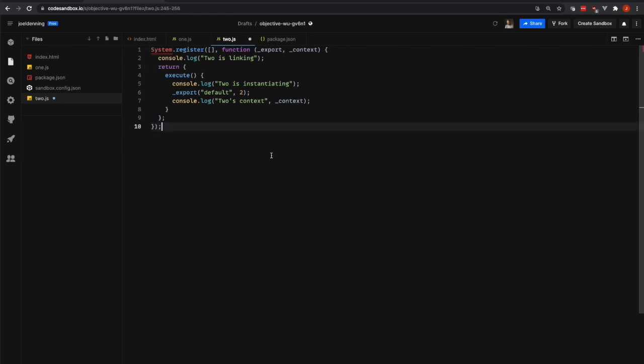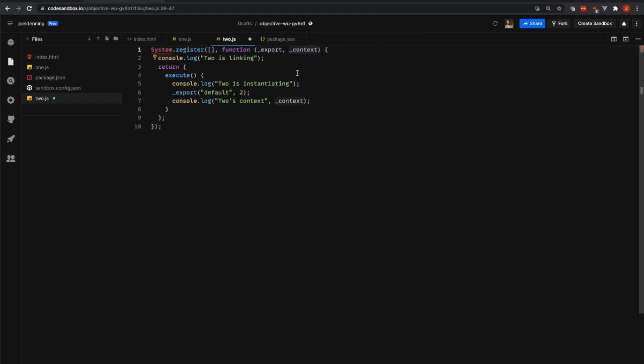We'll look at it in more detail a little bit later, but just be aware that that's what it is. It is the import.meta.